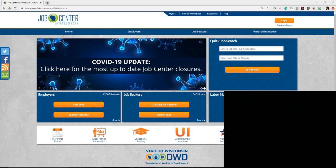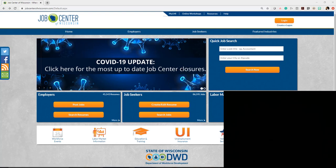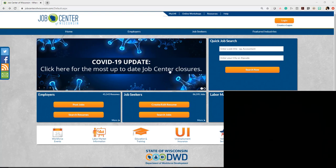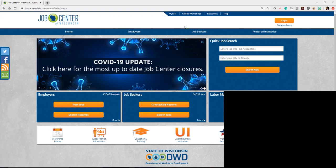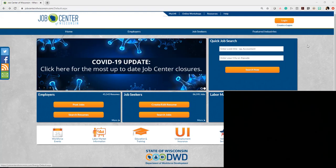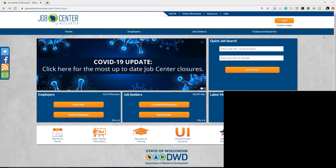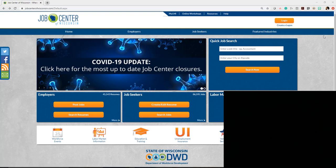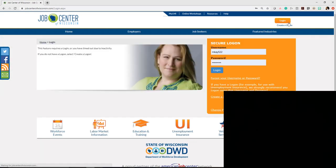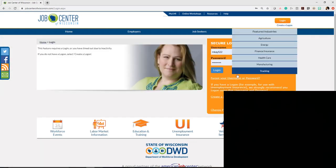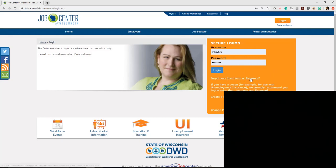The first thing you need to do is head over to either your smartphone or laptop to jobcenterofwisconsin.com. If you have an existing login from any past interactions with this site, you can log in with that. If you can't remember your username and password, click forgot username or password and it will help you reset.